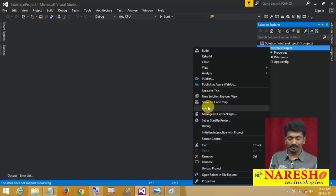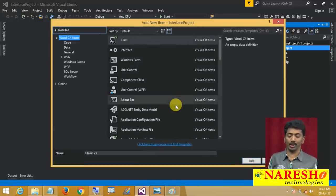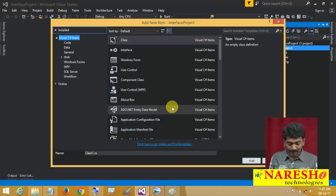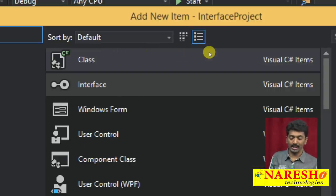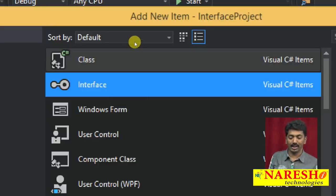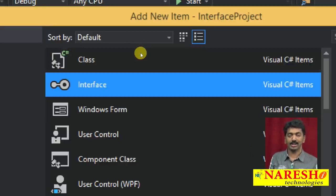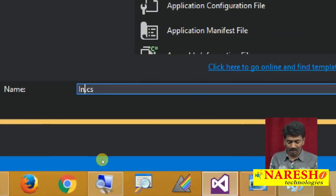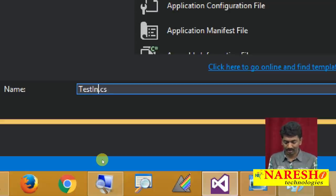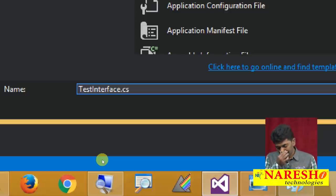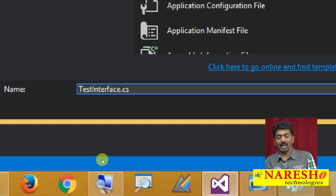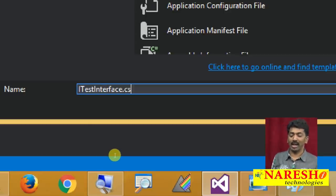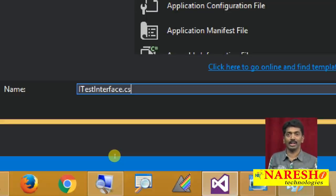Let me add a new item in the project. I opened a new project, and in this have a look — we will find an item called interface, just like a class. Select this interface and give a name for it. I am giving the name as ITestInterface. Make a habit of using 'I' as a starting character — the 'I' is to identify this is an interface.